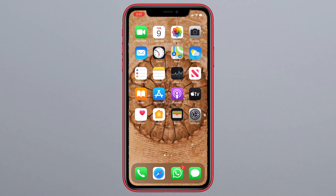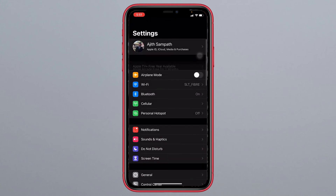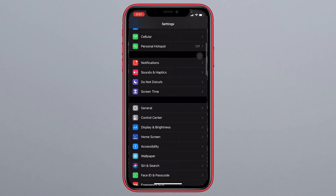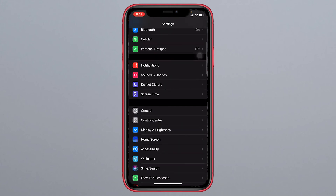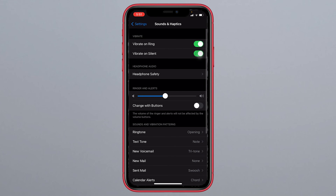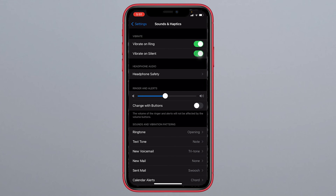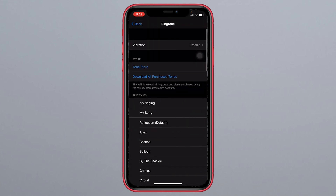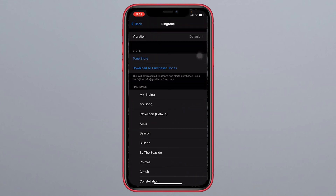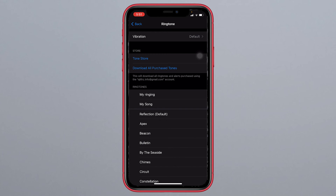Open Settings, then select Sounds and Haptics, then Ringtone. Here we go — here is my ringtone. Now we can use this song as a ringtone.